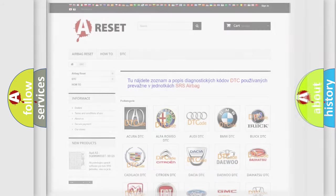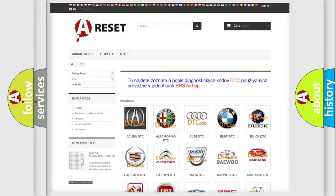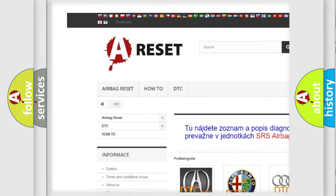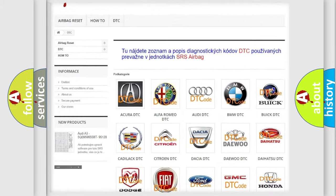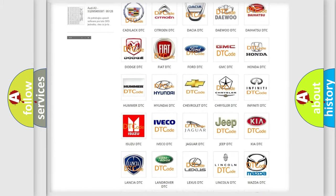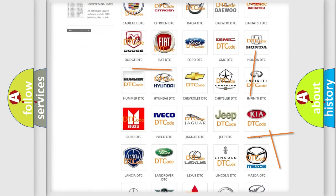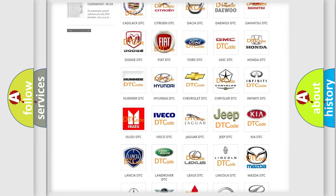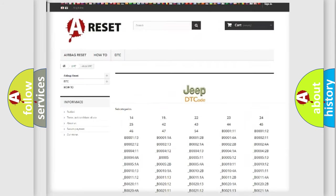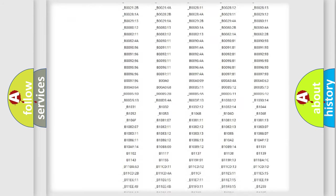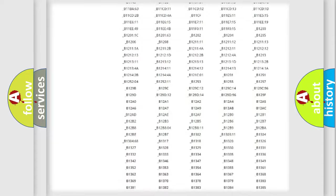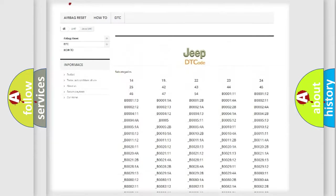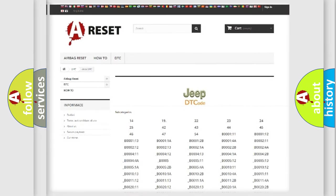Our website airbagreset.sk produces useful videos for you. You do not have to go through the OBD2 protocol anymore to know how to troubleshoot any car breakdown. You will find all the diagnostic codes that can be diagnosed in Jeep vehicles, as well as many other useful things.